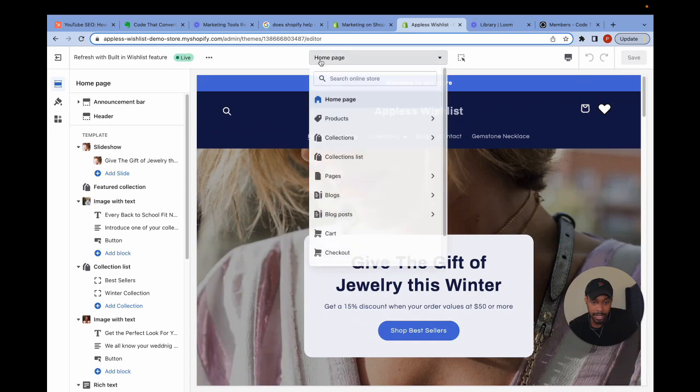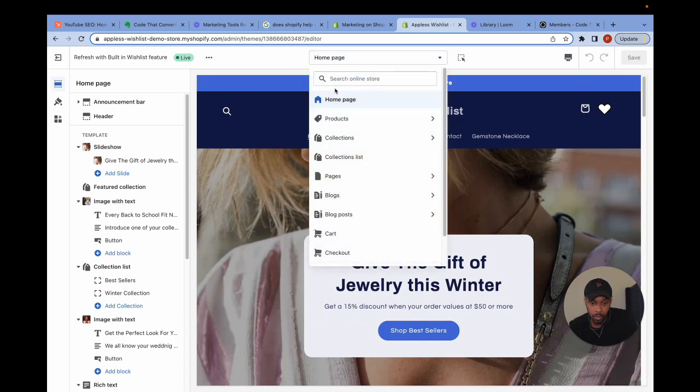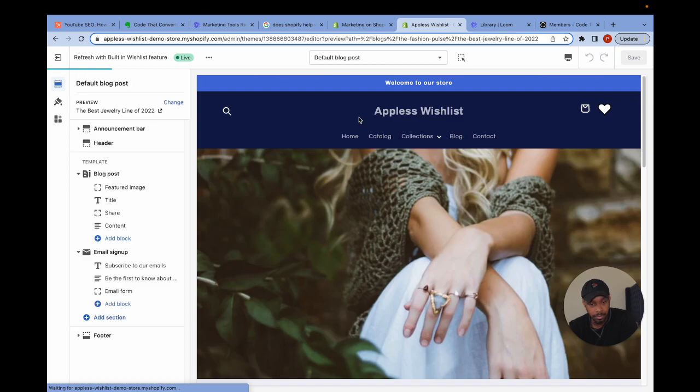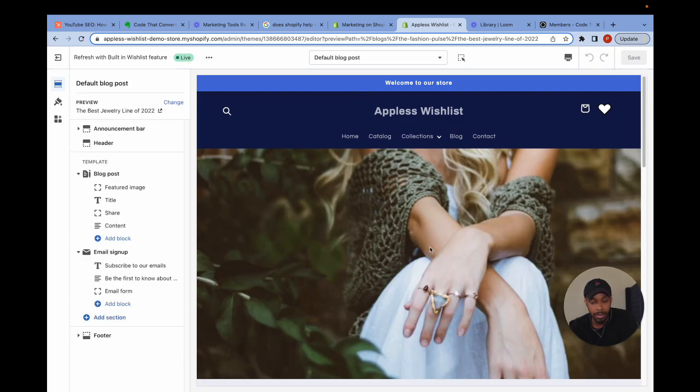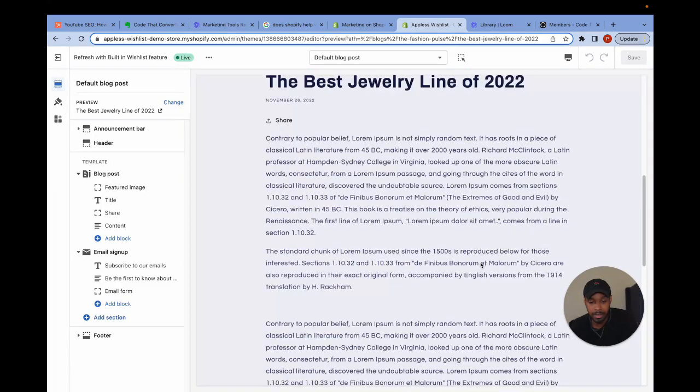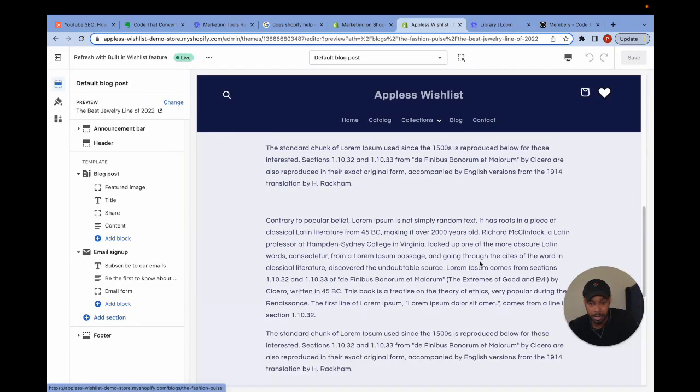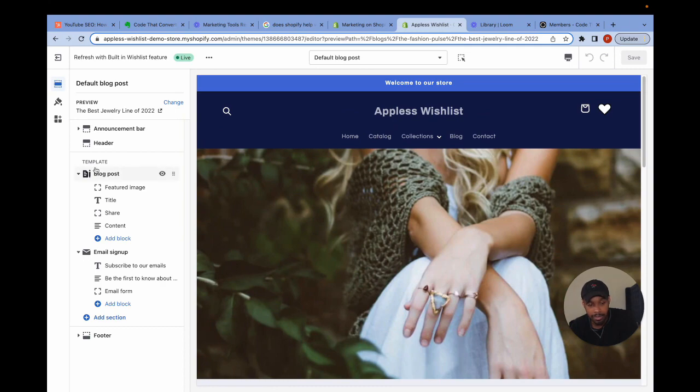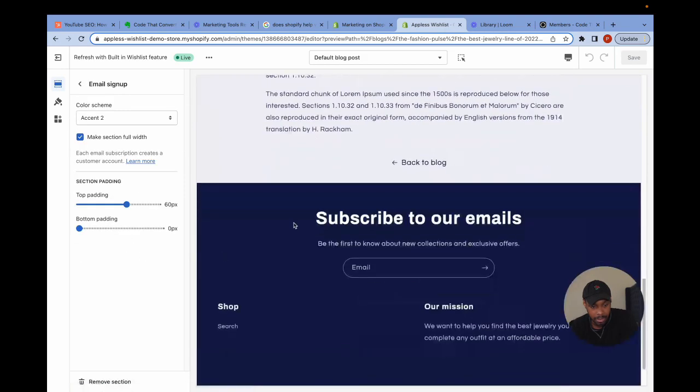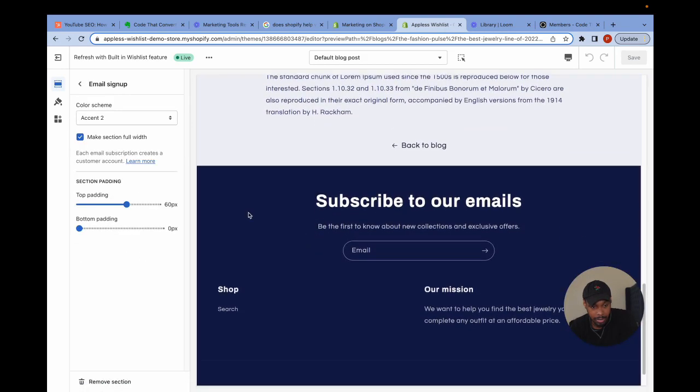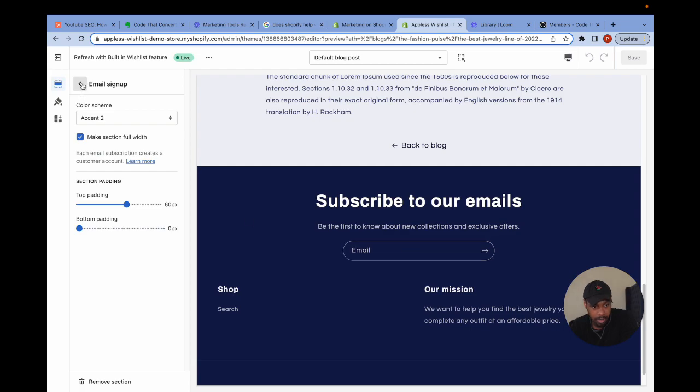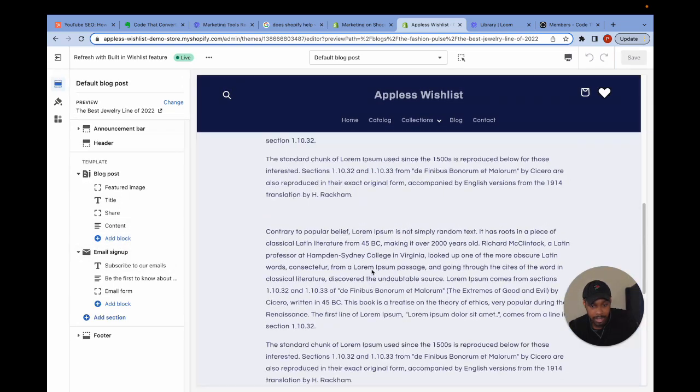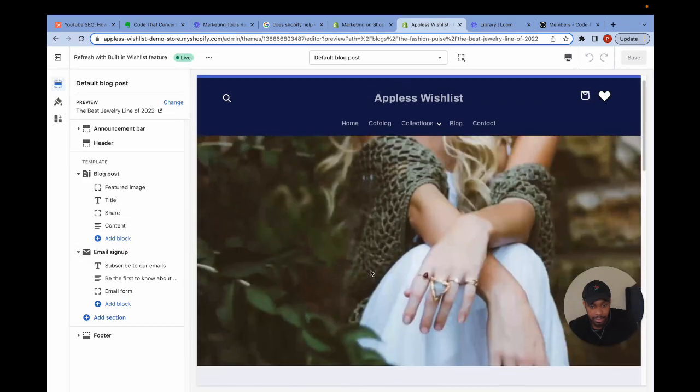Let's say I wanted to make an adjustment to the blog post template. This is the default blog post template for any blog post that I write. You can see on the left hand side, I have a few options. I have one option called blog post. I have another option called email sign up, which brings us down here. Let's say I wanted to add a call to action at the bottom of my blog post using a quick link.